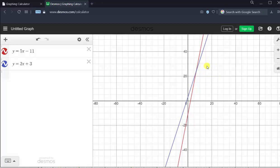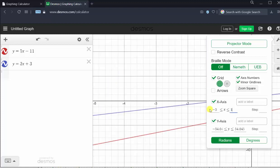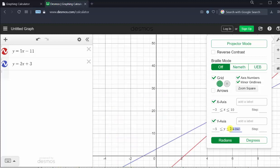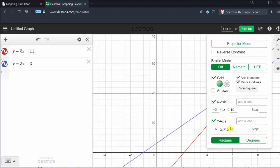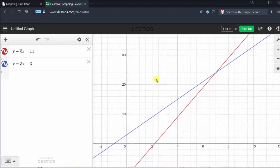Let's change the interval for the x-axis from negative 5 to 10, and the y-axis from negative 5 to 40. To do this, we click on the wrench, go down to the x-axis, enter negative 5, tab 10. Go down to the y-axis, enter negative 5, tab 40. Click outside this window, and now we have a nice view of the graphs as well as the point of intersection. We can also reposition the graph by clicking, holding, and dragging the graph to a new position.